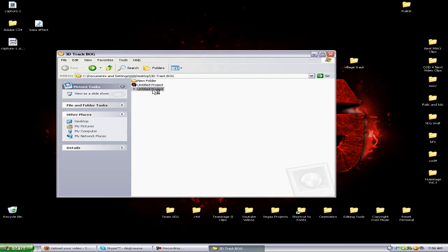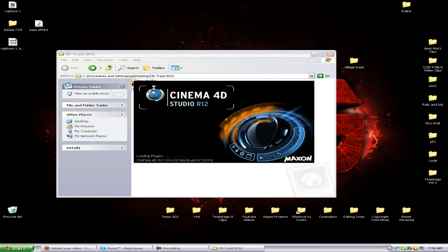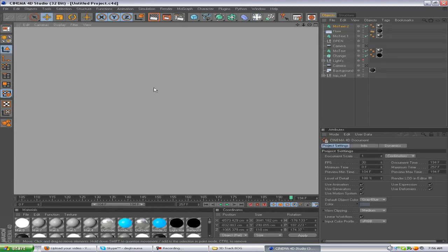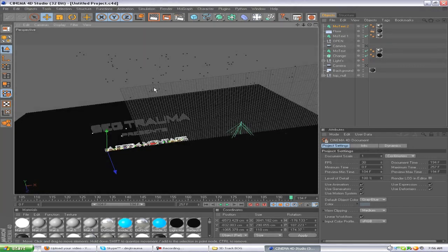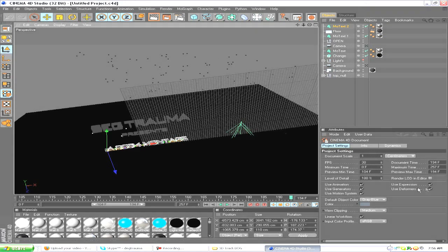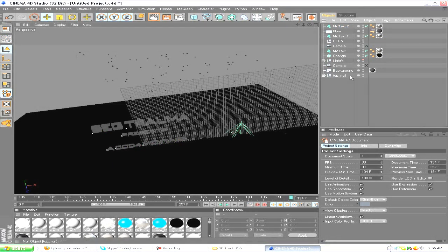Now I'm opening up the Cinema 4D project that I've already created. The text, the background, everything's already set up. You can just export your own project in Boujou and create your own thing here if you want to do it that way.